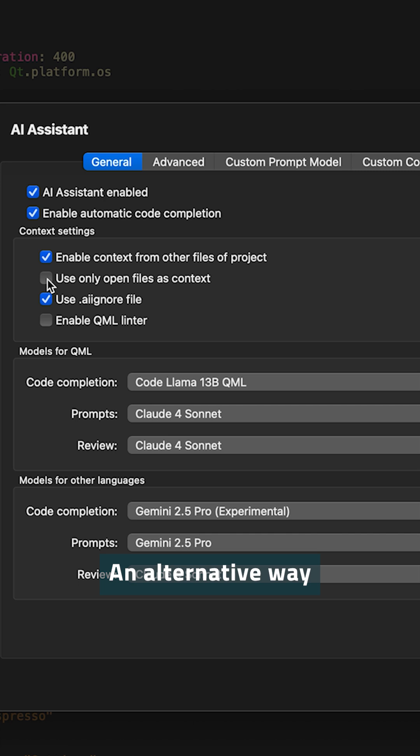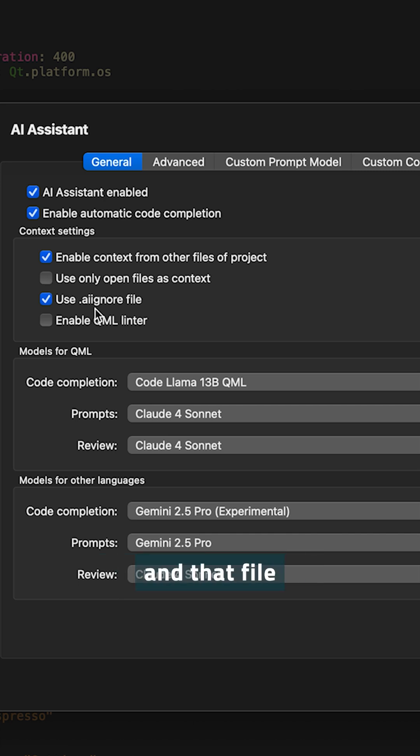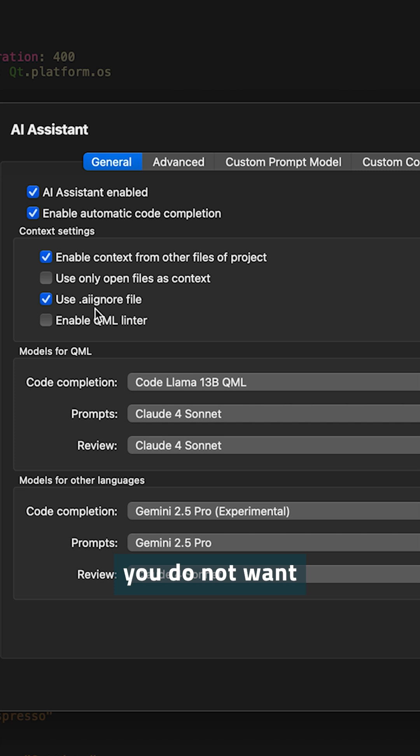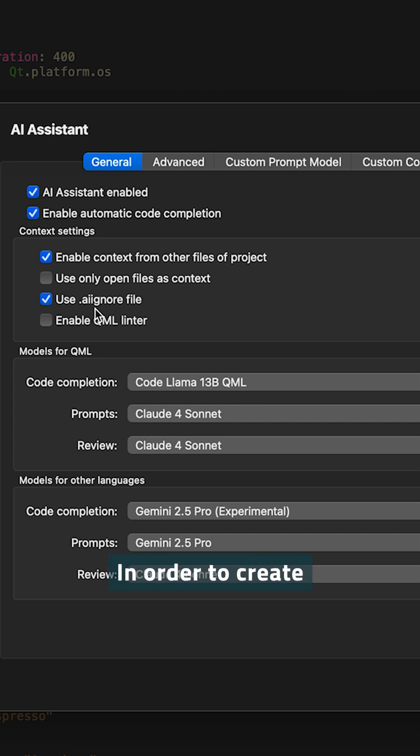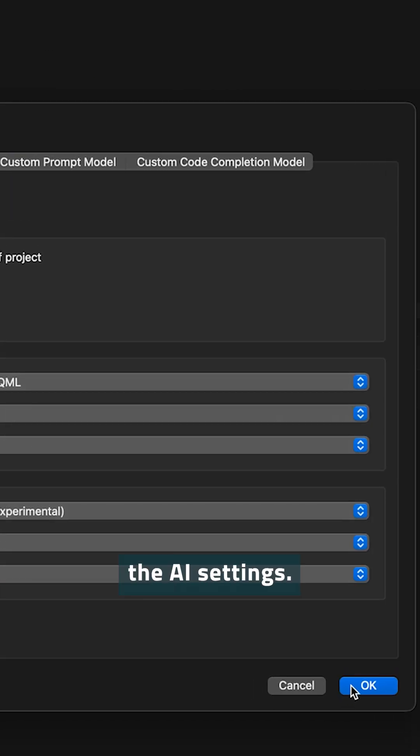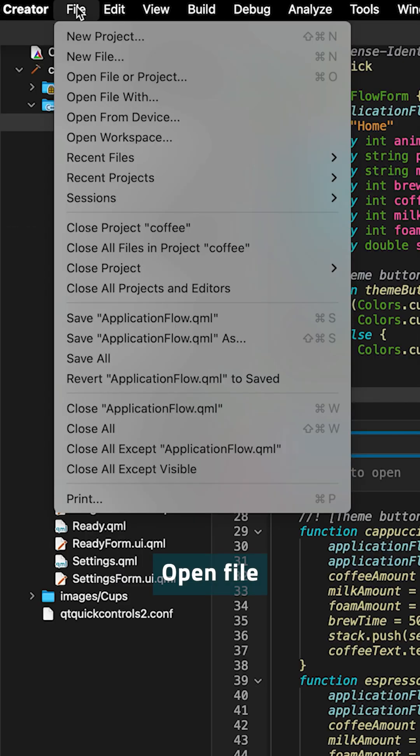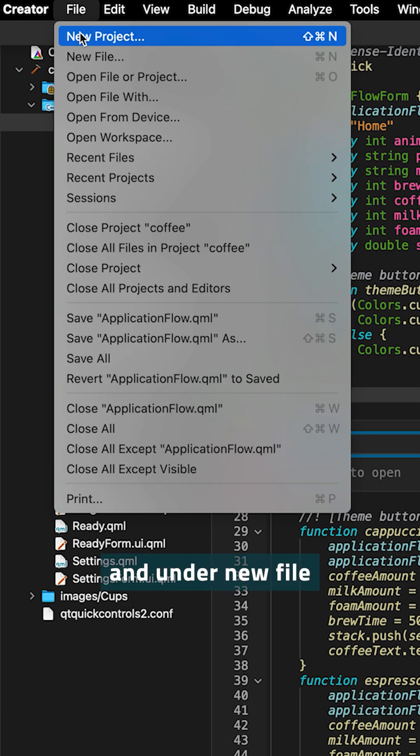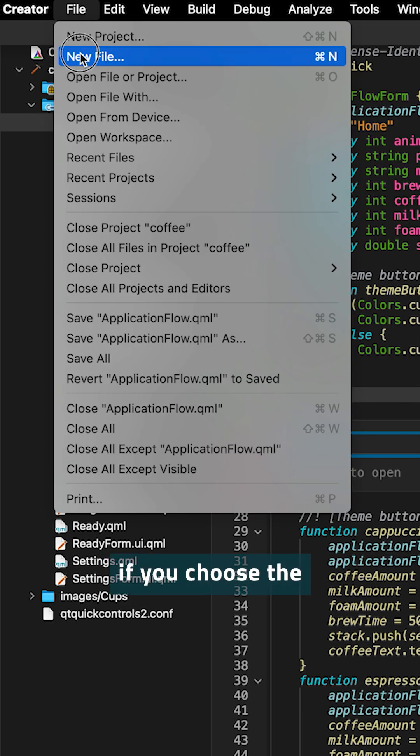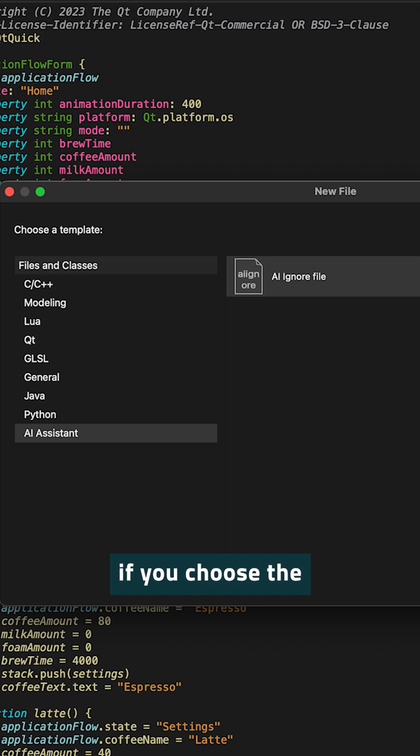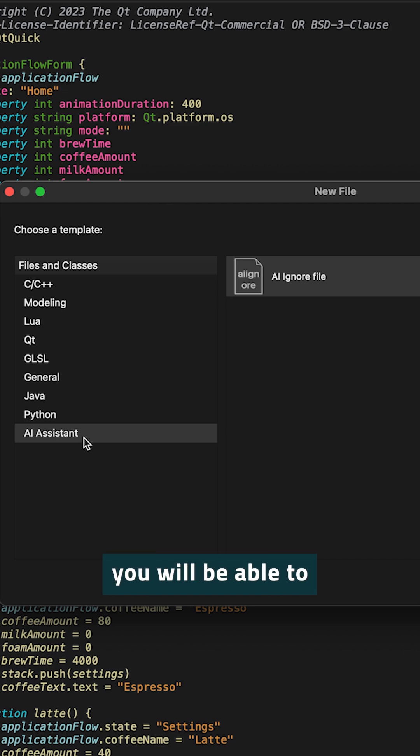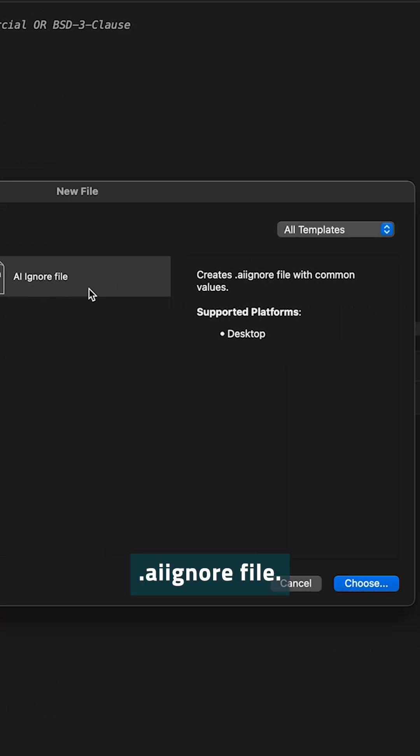An alternative way is to create an AI Ignore file and that file will then define which files you do not want to send to the large language model as context. In order to create such a file, close the AI settings, open file and there under new file, if you choose the AI Assistant template, you will be able to create an AI Ignore file.